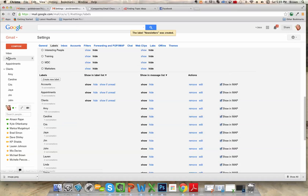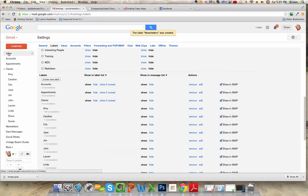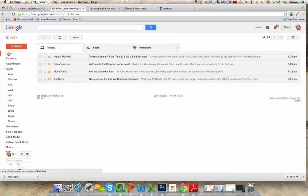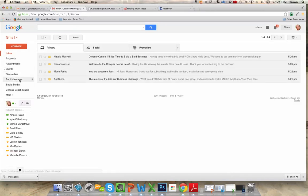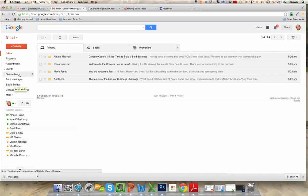So when you go back to your inbox, you don't have this long list of things. You just have what you just created there. So we have the Vintage Beach Studio, all the ones that we just created.